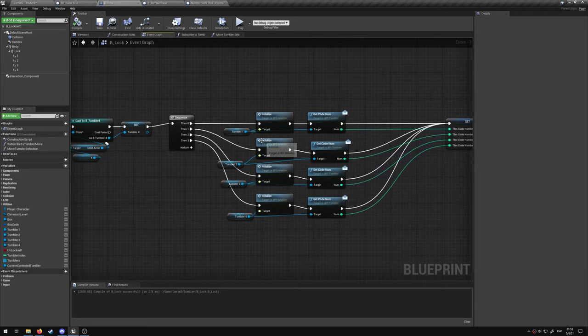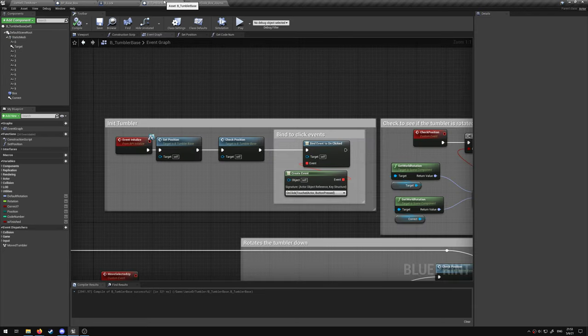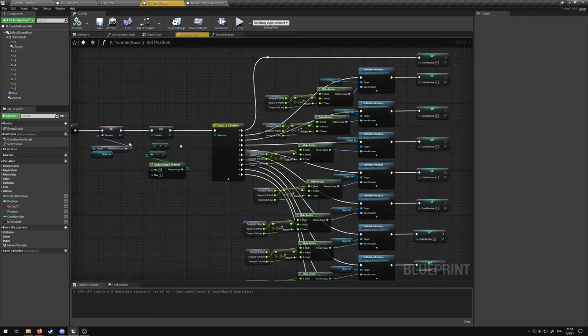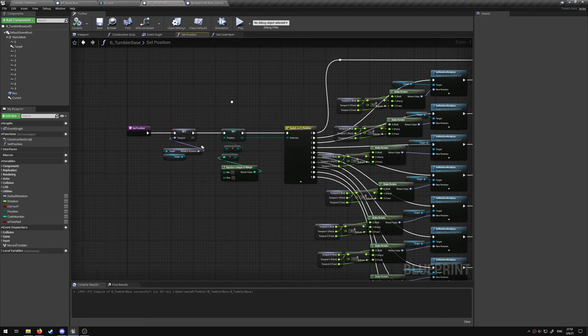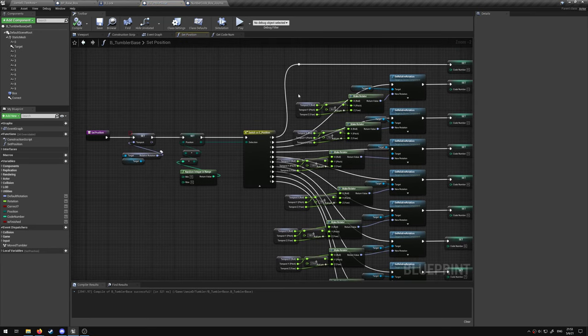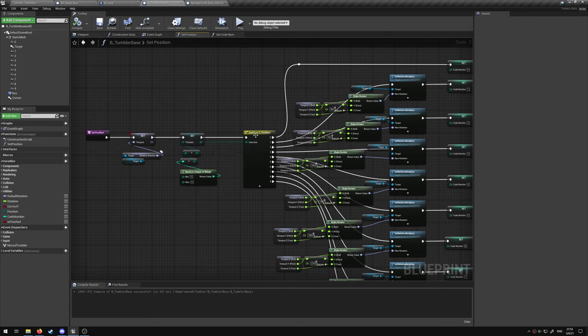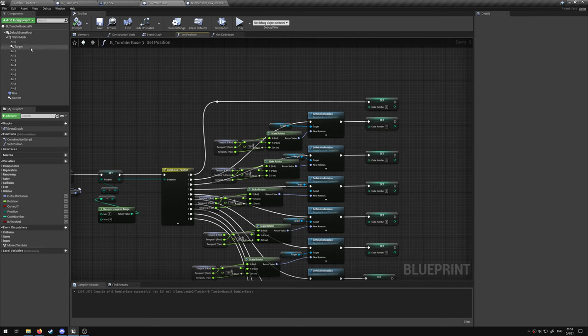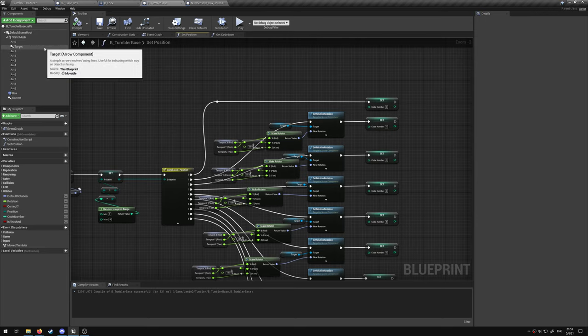These tumblers then get initialized. From there we set a position by randomly determining the position from zero to nine, changing its rotation every 36 degrees of a target arrow in the world.